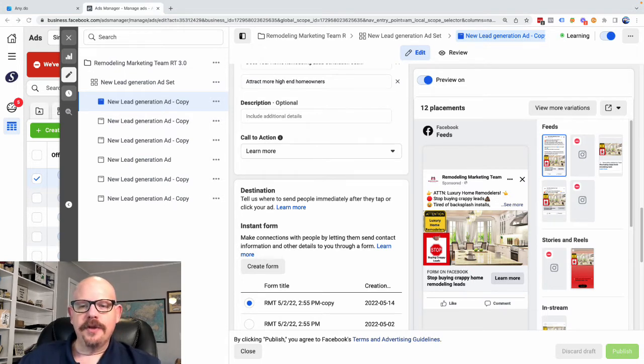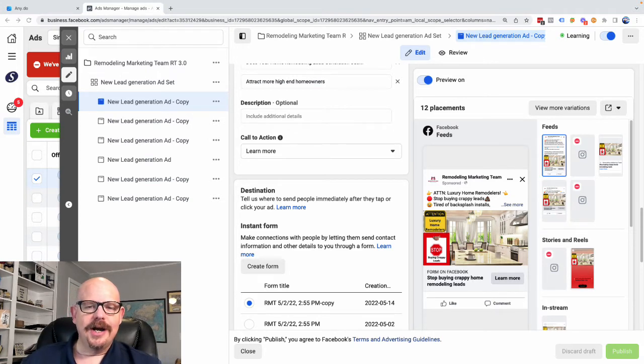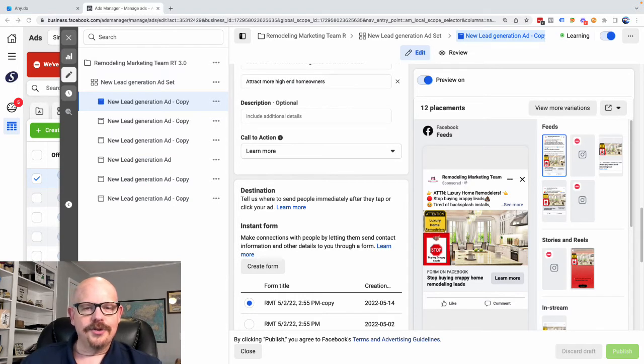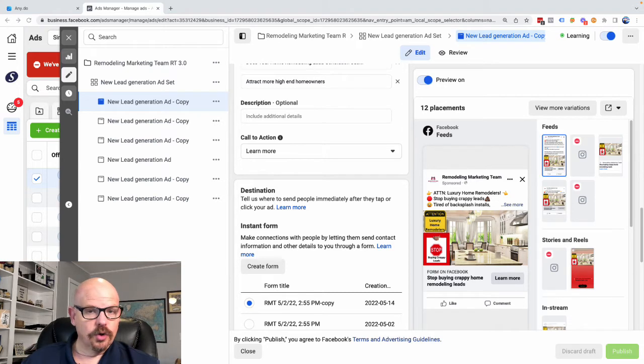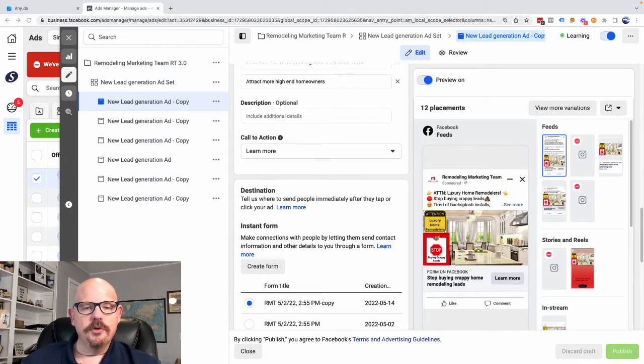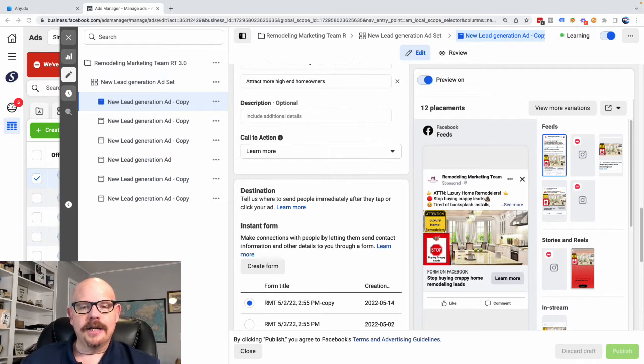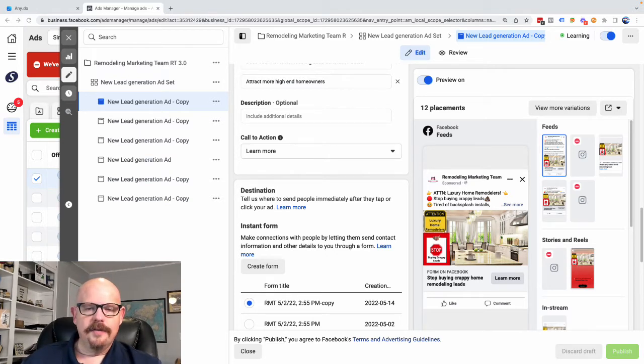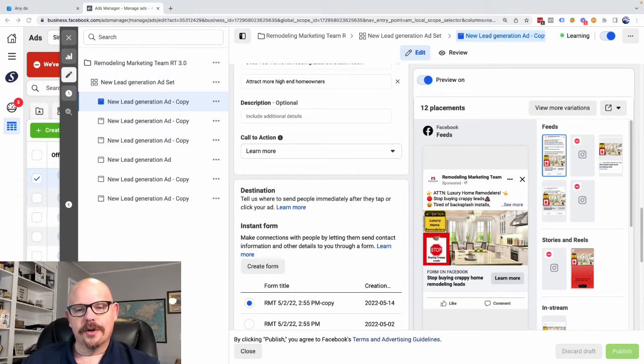A couple of things you need to remember with Facebook is that Facebook really does not want to send their users off-site to your website. So your best pricing and some of your lowest pricing is going to come from keeping the Facebook user within the Facebook environment. And that's one of the reasons that I love lead generation ads and messenger ads on Facebook.